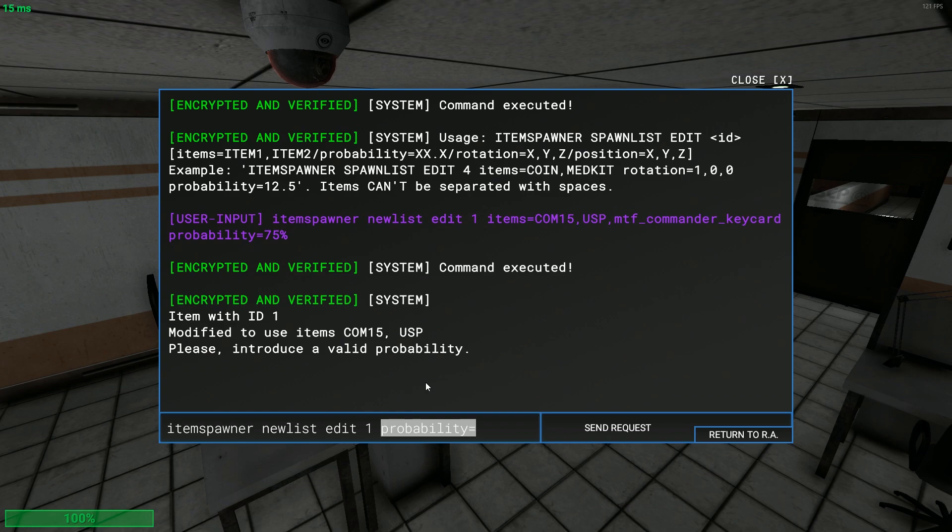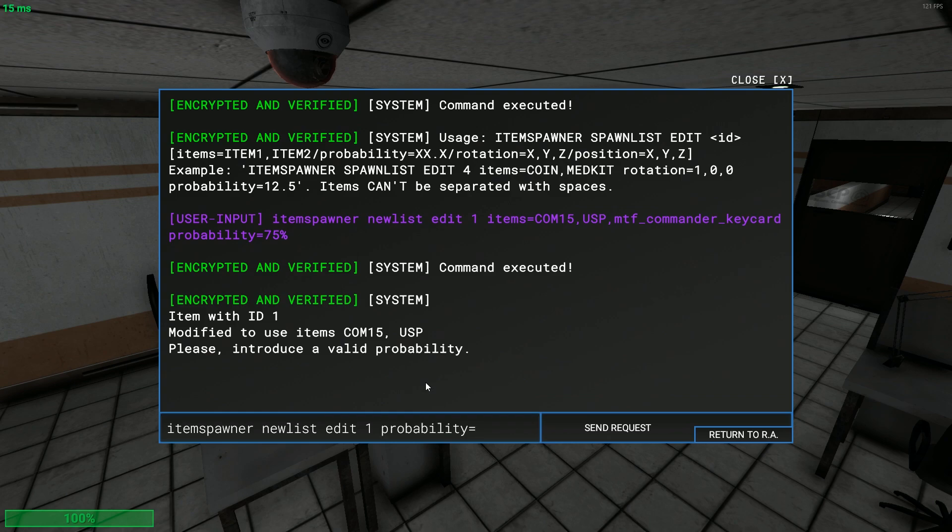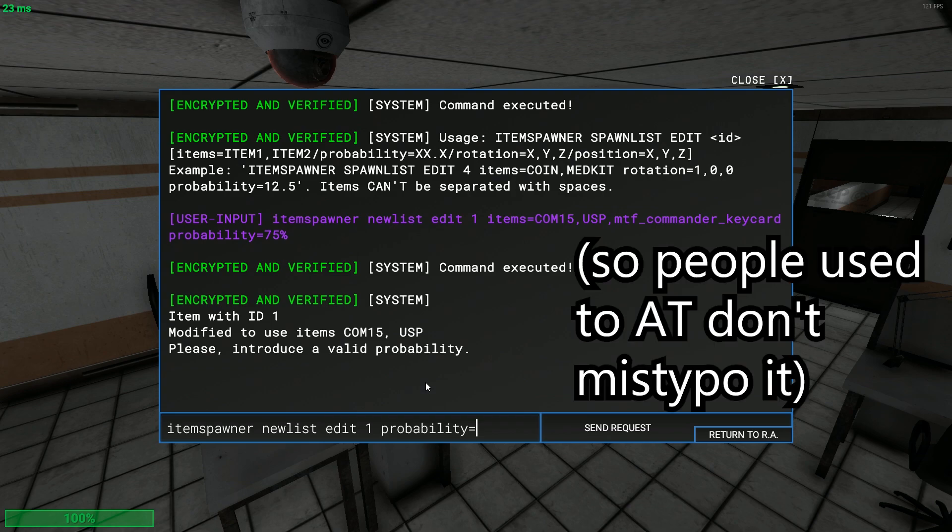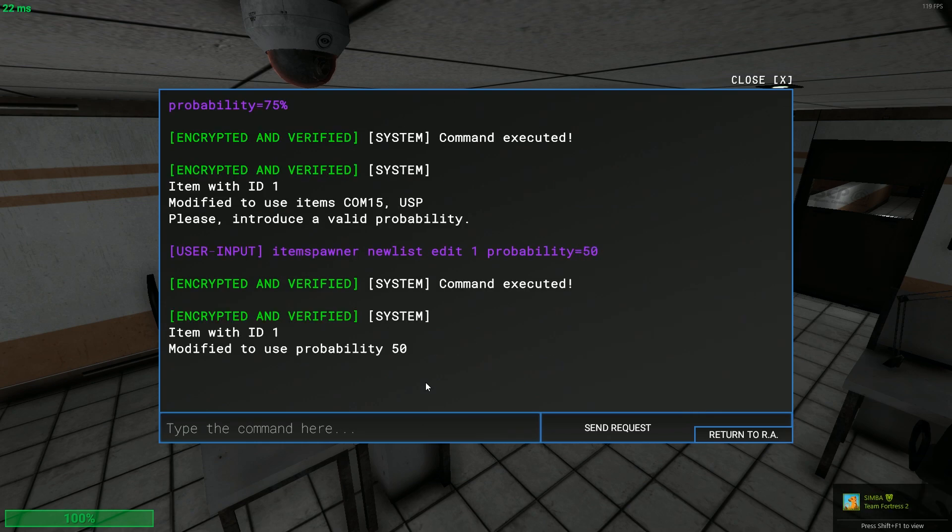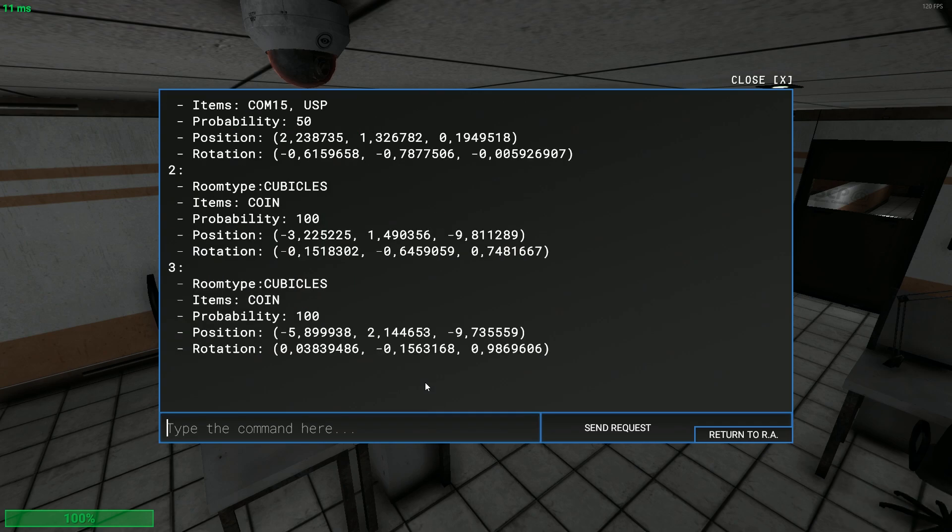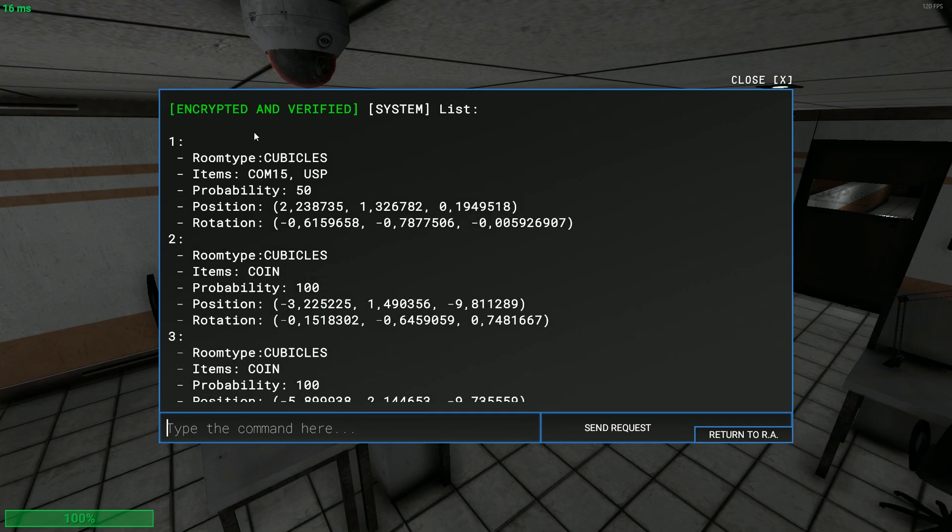Let's say you want to just set the probability. So edit one probability equals... This is like the admin toolbox thing. I could have gone with this but I just thought this would be the better option because admin toolbox is like this. So probability 50. Now if you do item spawner new list you will see you have the items.